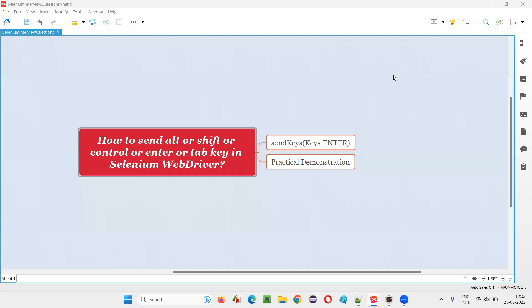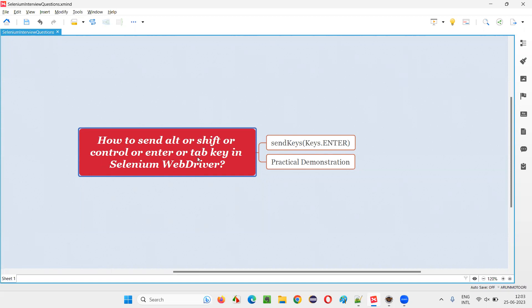Hello all, welcome to this session. In this session, I am going to answer one of the Selenium interview questions: how to press Alt key or Shift key or Control key or Enter key or Tab key or any other key in Selenium WebDriver.